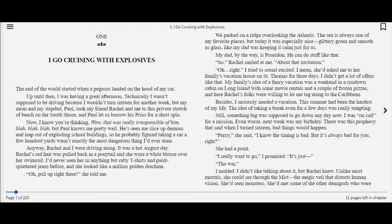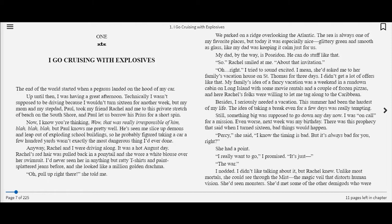So, Rachel smiled at me. About that invitation. I mean, she'd asked me to her family's vacation house on St. Thomas for three days. I didn't get a lot of offers like that. My family's idea of a fancy vacation was a weekend in a run-down cabin on Long Island, and here Rachel's folks were willing to let me tag along to the Caribbean. I really want to go, I promised. It's just the war.